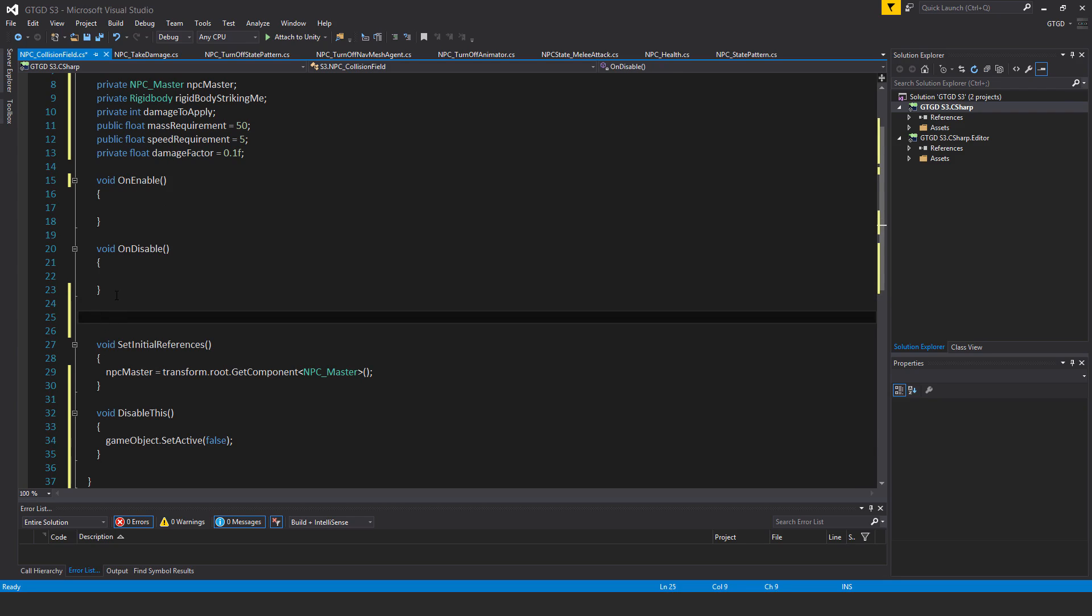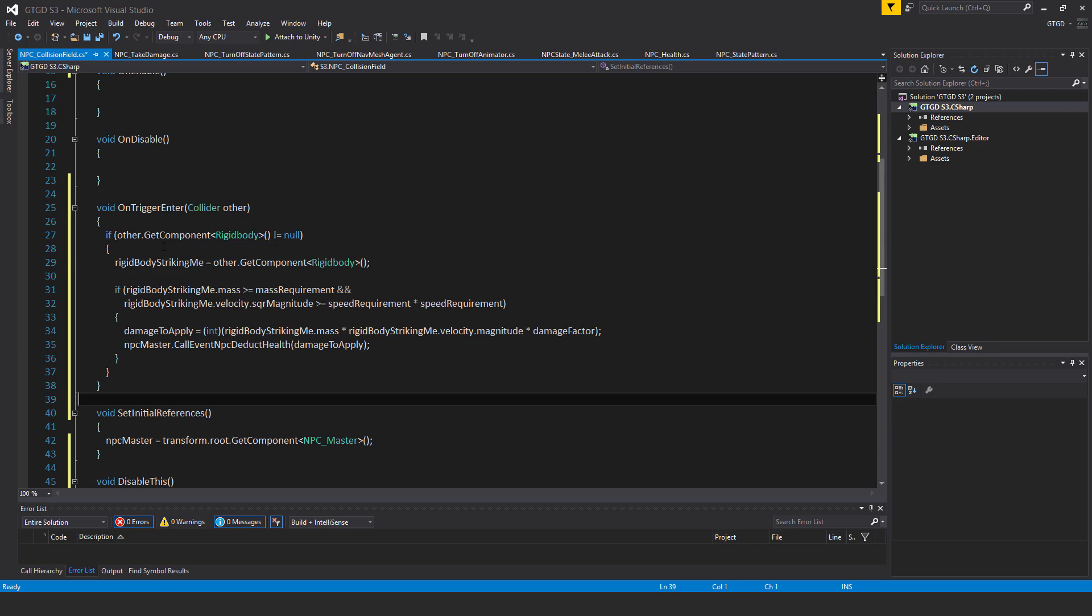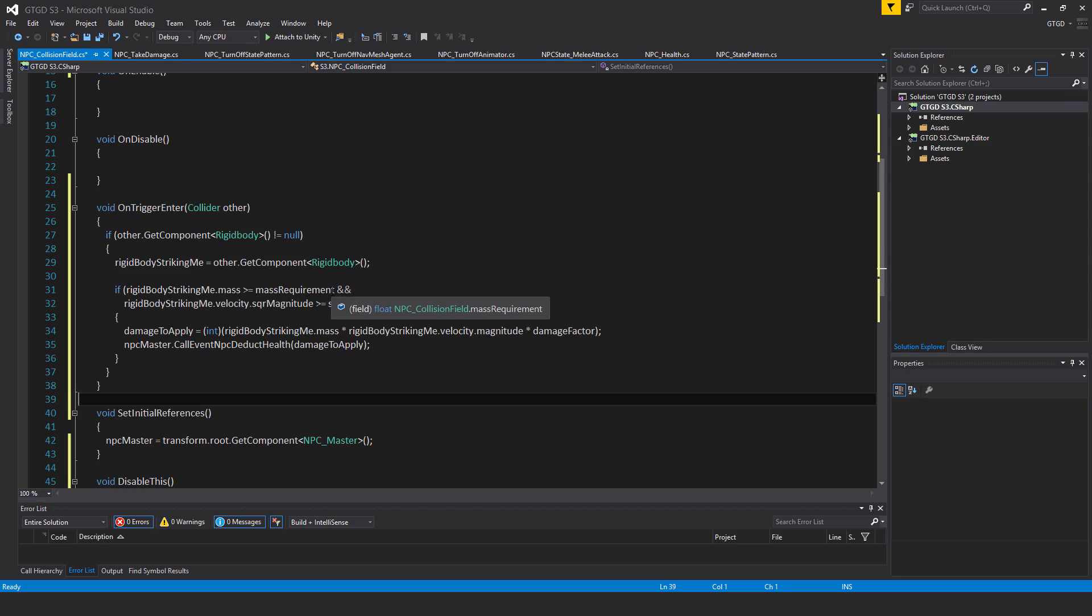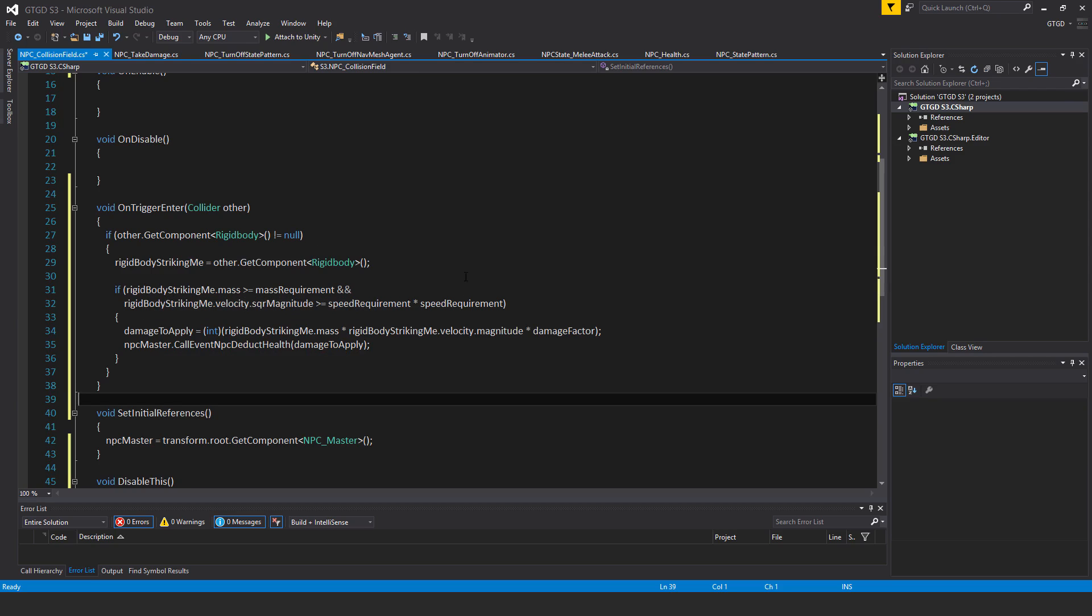So now I want to put in the unity method here void on trigger enter collider other. If other dot get component rigidbody is not equal to null rigidbody striking me equal other dot get component rigidbody. If rigidbody striking me dot mass is greater than or equal to the mass requirement and rigidbody striking me dot velocity dot square magnitude greater than or equal to speed requirement times speed requirement. So this is just checking that whatever object is contacting our collision field game object on our NPC, it has enough mass to be significant and it is moving fast enough to be significant.